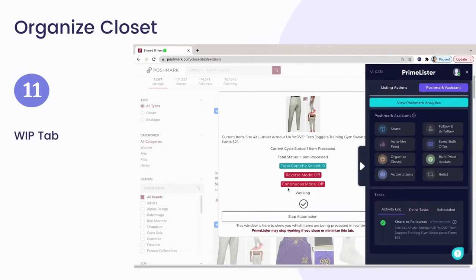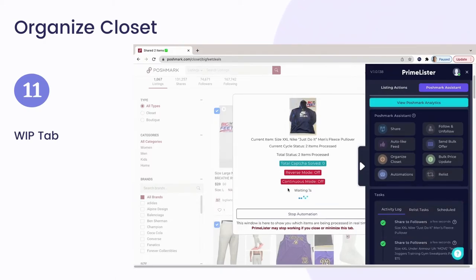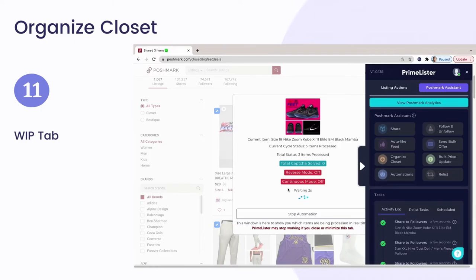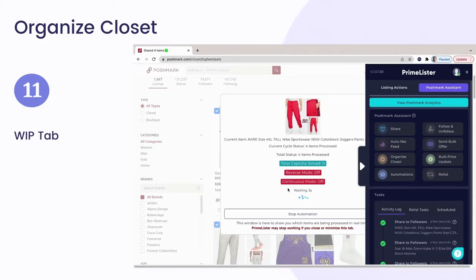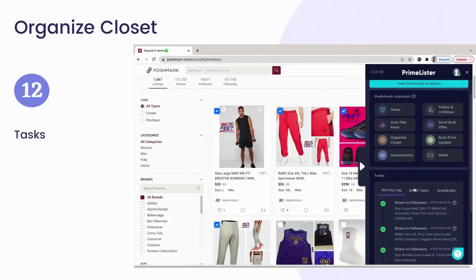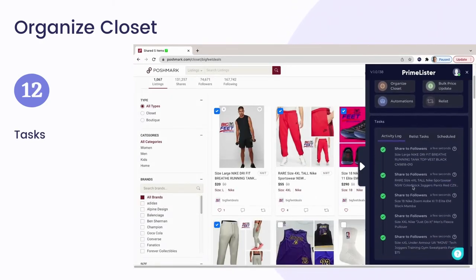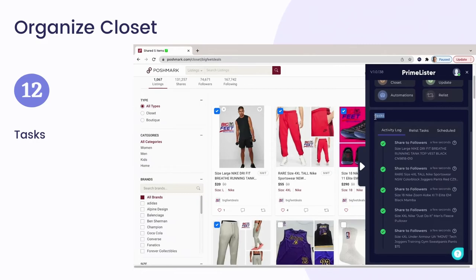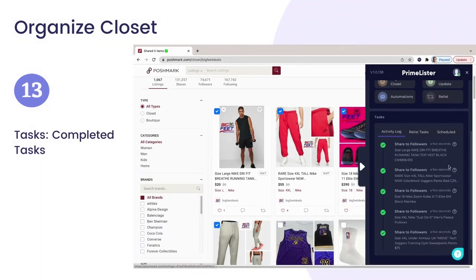Prime Lister will automatically start sharing a number of listings from your closet in order to provide the order that you want in your closet. Do not close the extension during the sharing process. You can view your closet organizing tasks in the Tasks box on the Poshmark Assistant tab of the Prime Lister extension, and view the sharing tasks that were executed to organize your closet under the Activity Log tab.